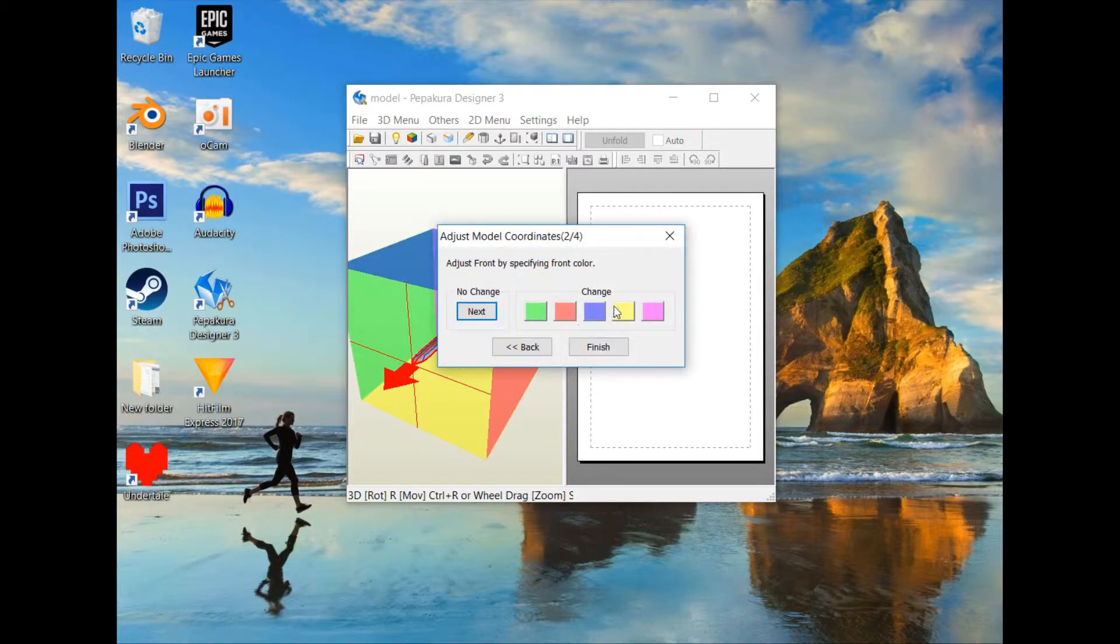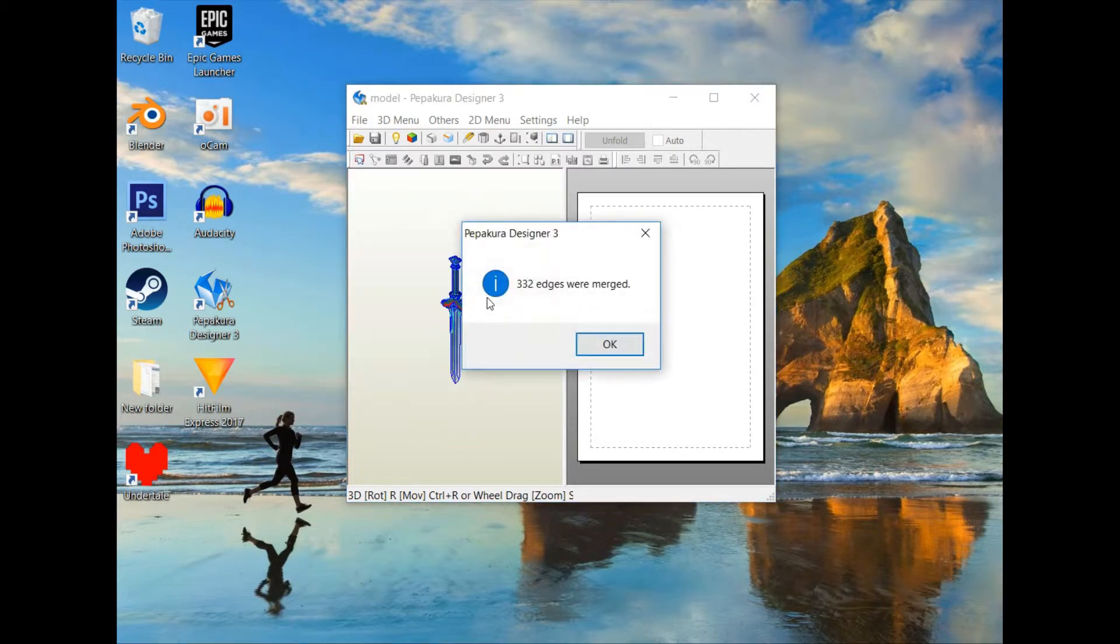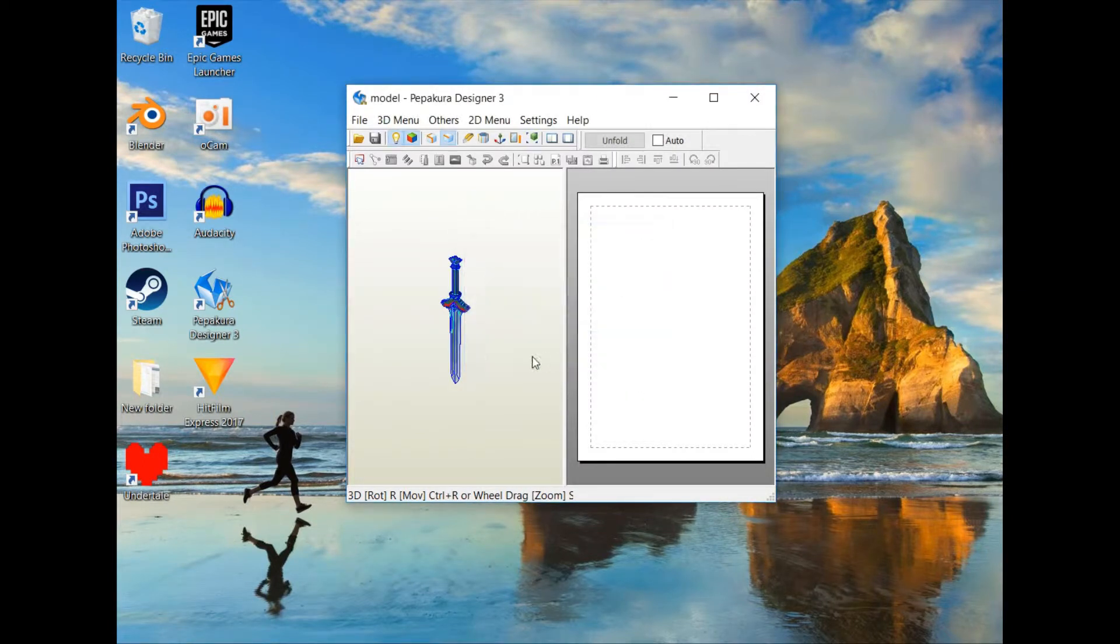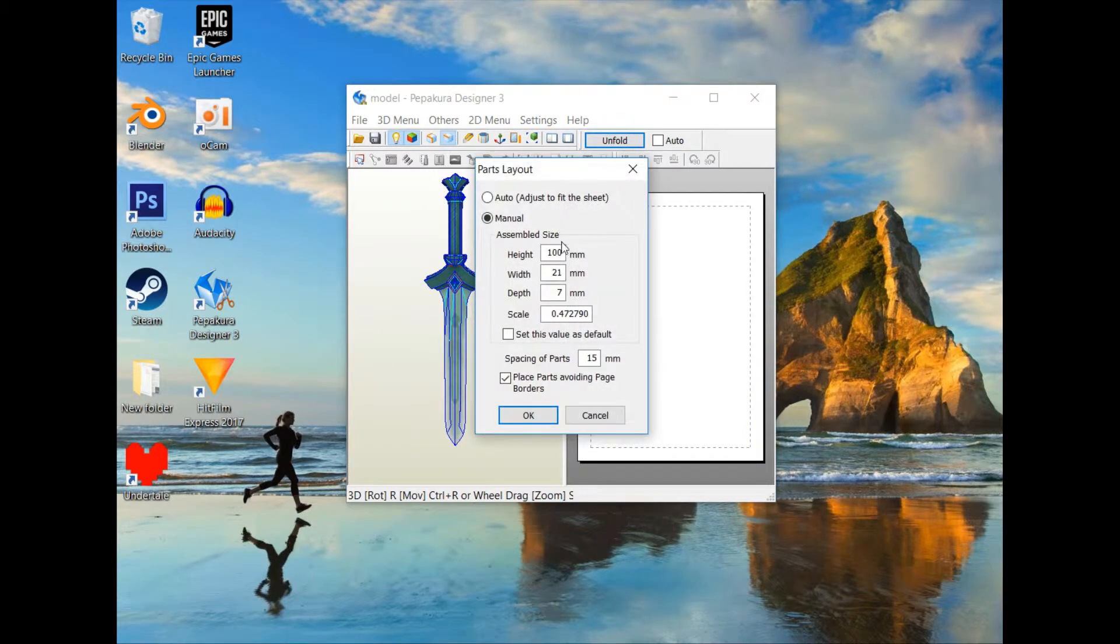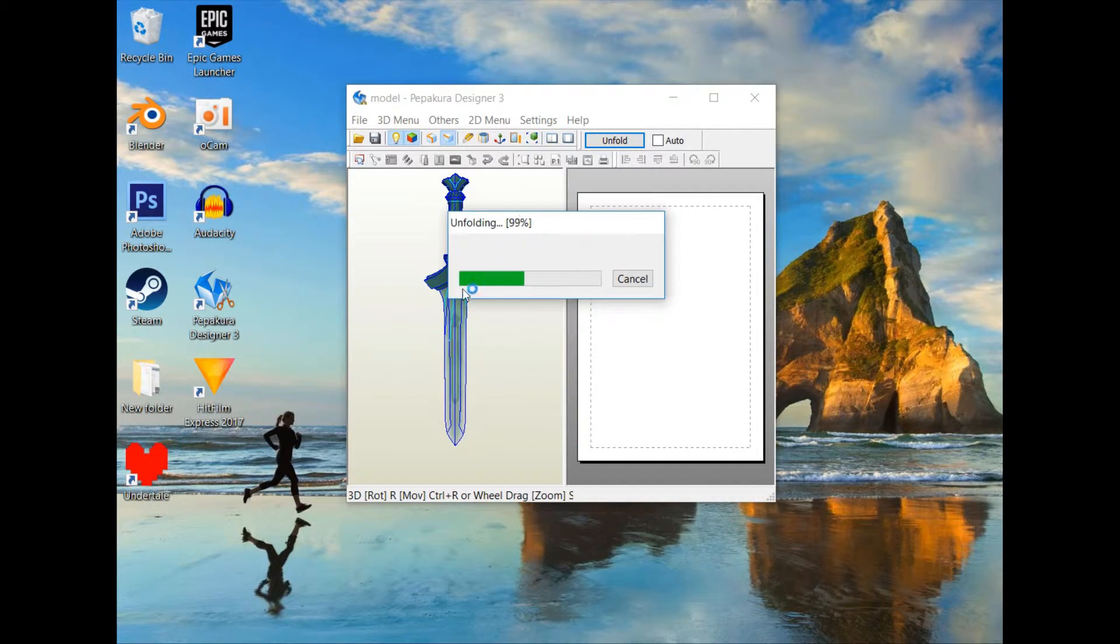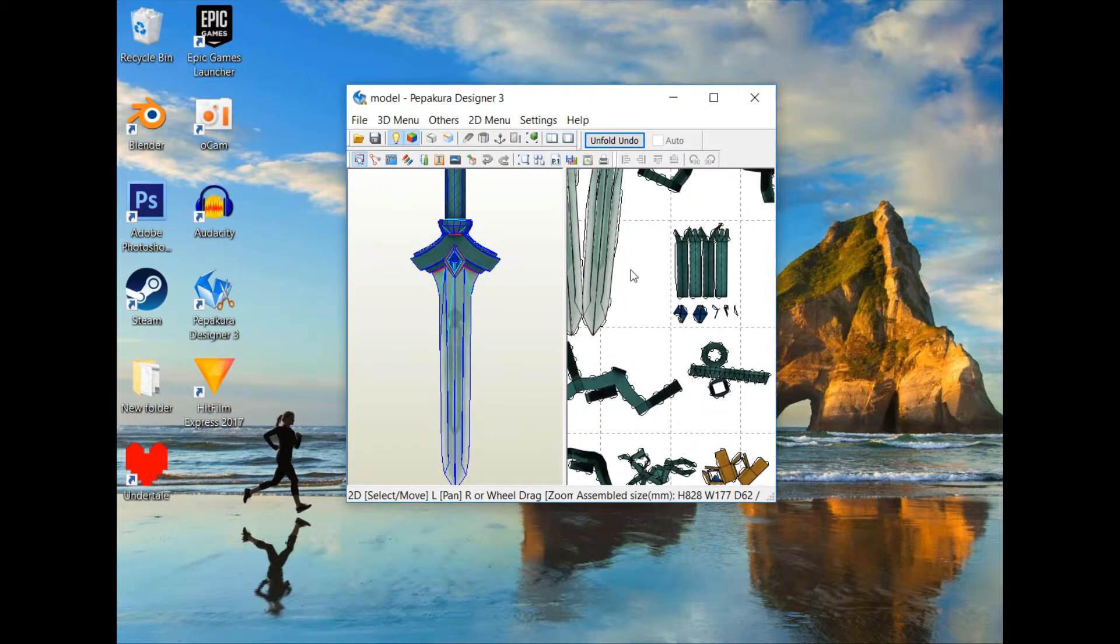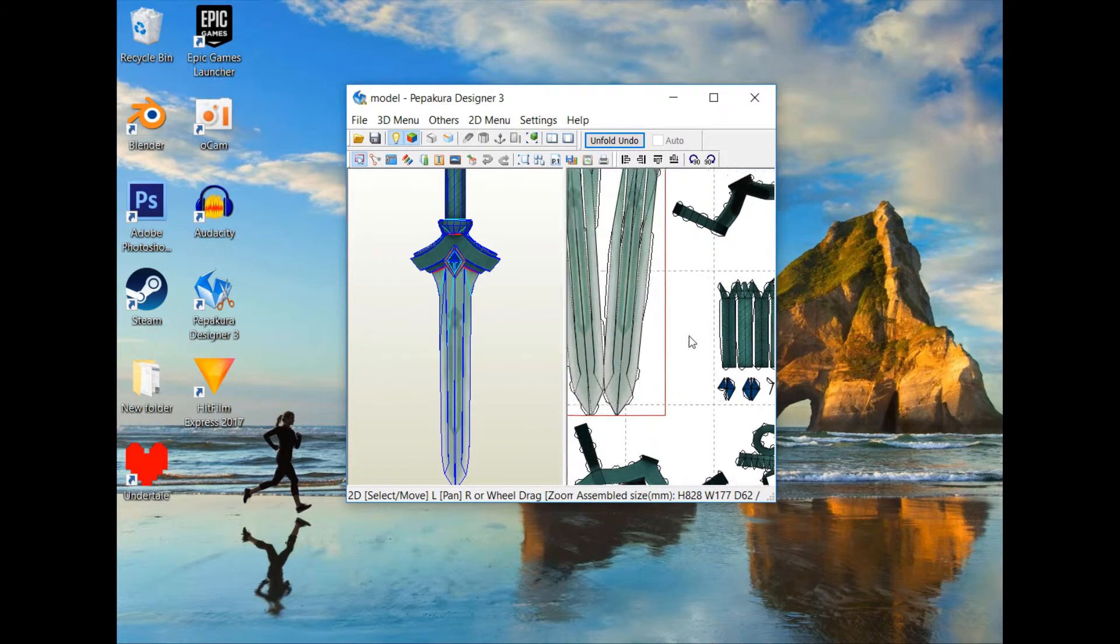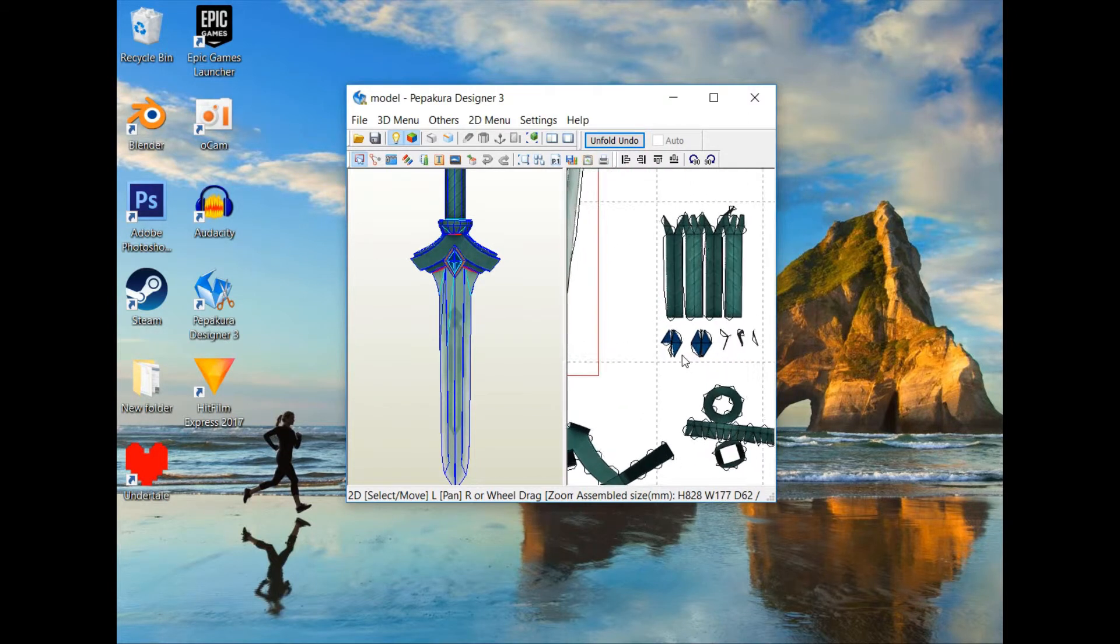In order to reassemble them in papercraft. Just to give an example of that, it unfolds the objects of a model and turns it into a nice papercraft project.